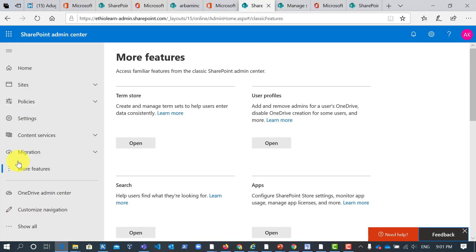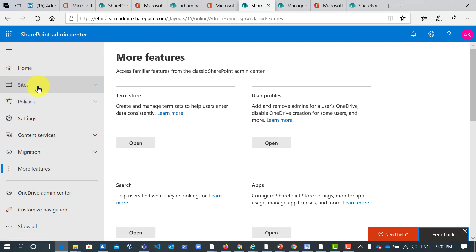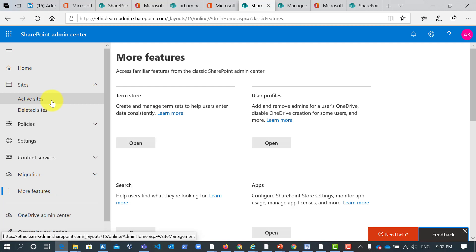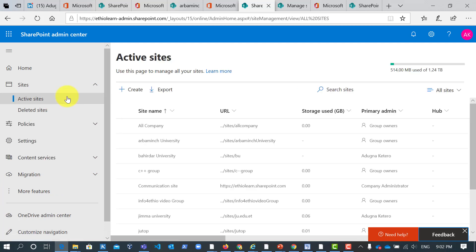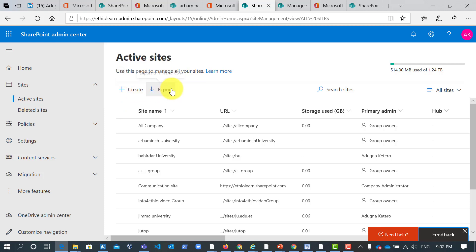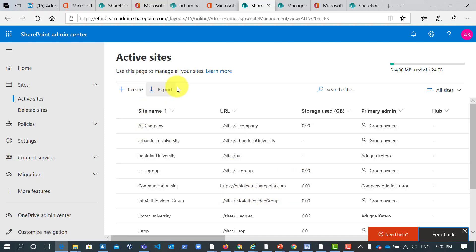So in SharePoint admin center, please focus on here. In SharePoint admin center you will see sites and under sites you will see active sites. So click on active sites and you will see create and export. If you want to export you can click, but for now we will click on create.